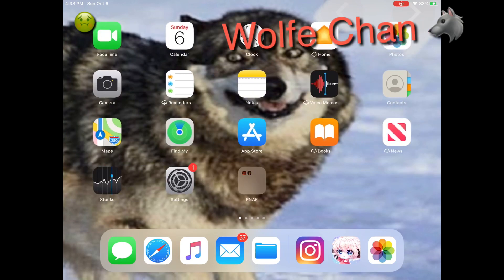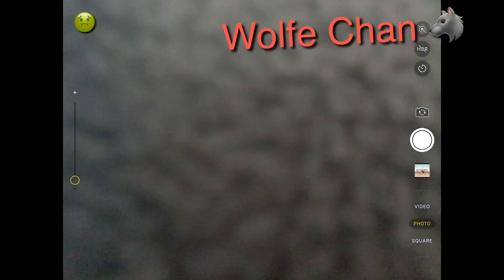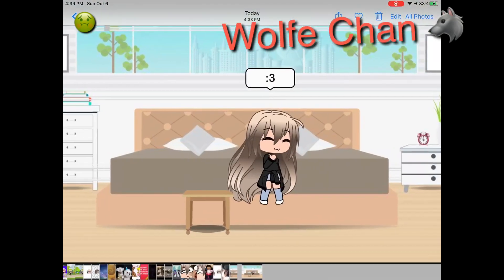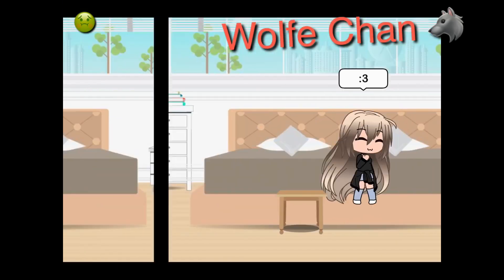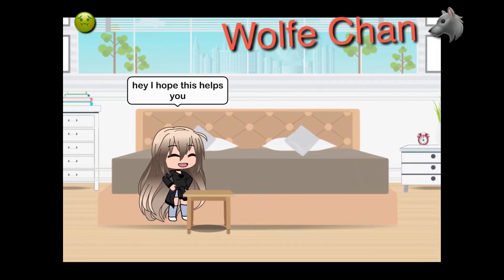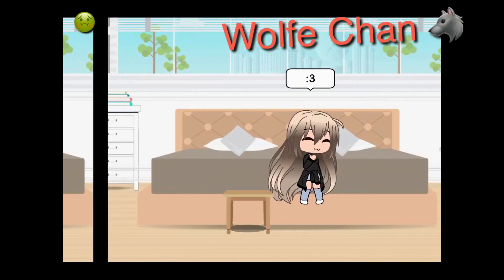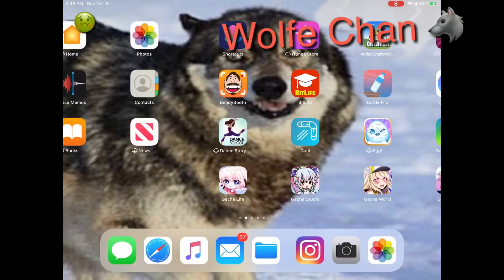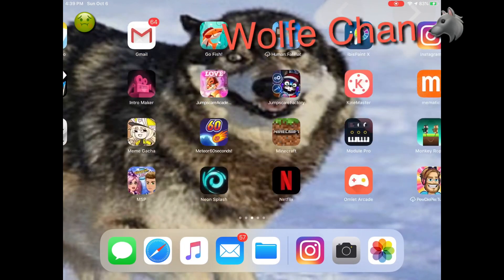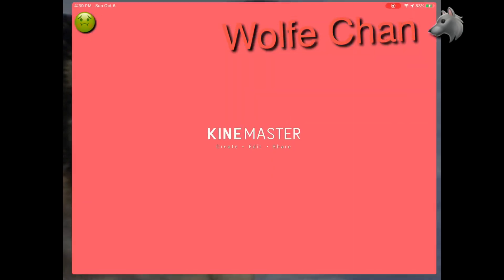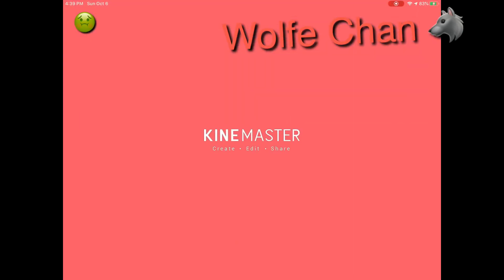First you gotta get your screenshots, and then go to KineMaster.